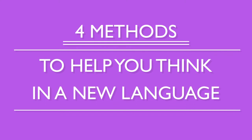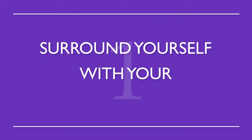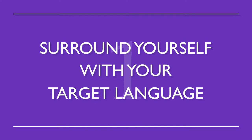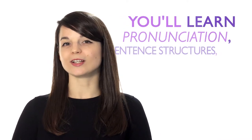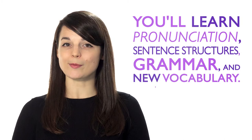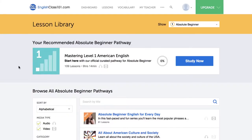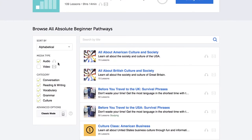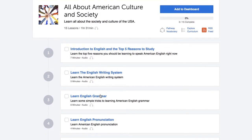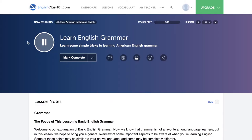These are four methods to help you think in a new language. Number one: surround yourself with your target language. This way, you'll be completely immersed in the language. Without realizing it, you'll learn pronunciation, sentence structures, grammar, and new vocabulary. Play music in the background while you're cooking or have a radio station on while you study. Just use one of our endless podcasts available to you — these are easy to listen to in the background while doing other things.